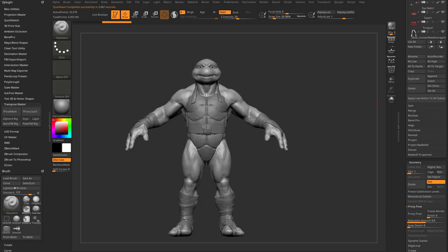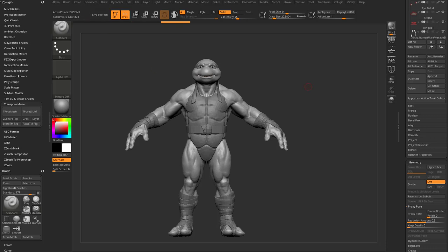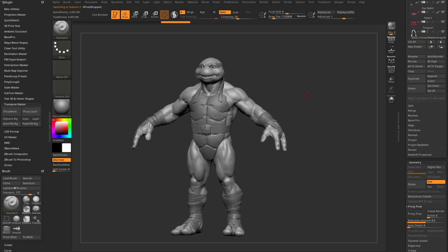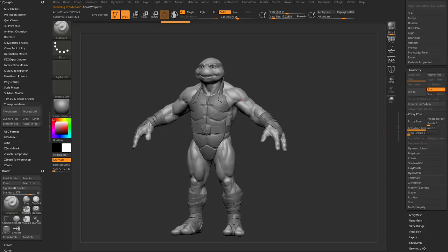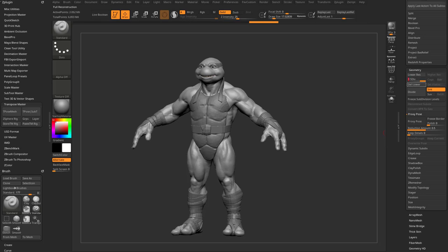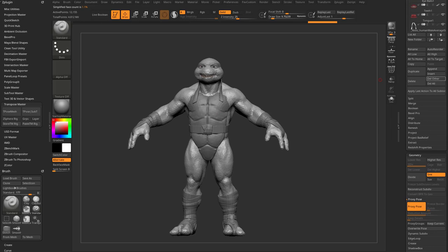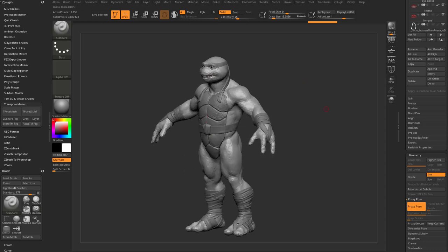Let's talk about proxy pose. For the body, I'm at subdivision level four and I'll say 'Delete Lower' — let's pretend this is just a two-million-polygon Dynamesh. I still want to pose it. I've got all these other ones with subdivision history, but I don't want subdivision history for everything. The body doesn't have subdivision history here. If you accidentally deleted subdivision history, you can hit Reconstruct to get it back — but we're pretending this is a Dynamesh, so no subdivision history. All you need to do is go to Proxy Pose, hit it, and now you can mix and match.